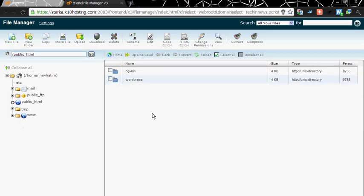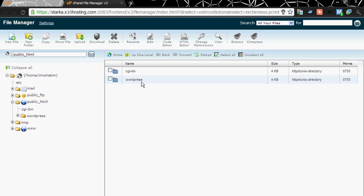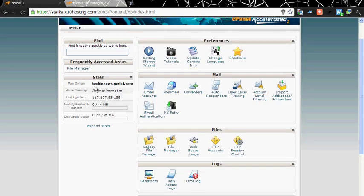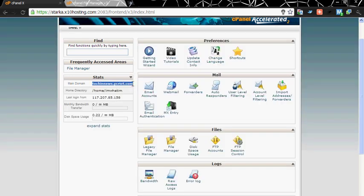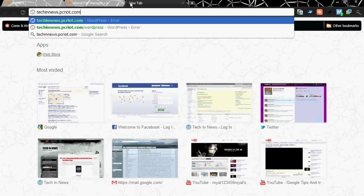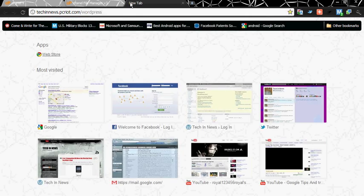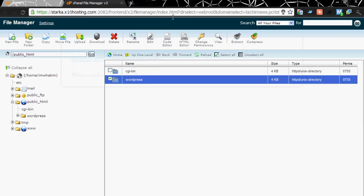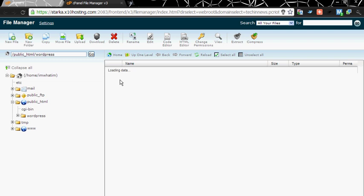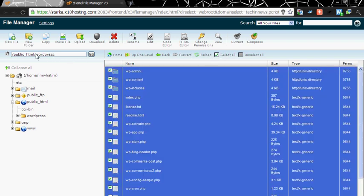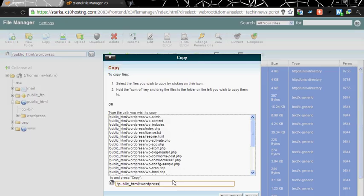So now you can see that the wordpress.org software has been uploaded in the directory wordpress. This directory will be your website name which in my case is techinnews.pcwrite.com slash wordpress. Now you need to open it, copy all, and the directory should be public_html only. Copy files.